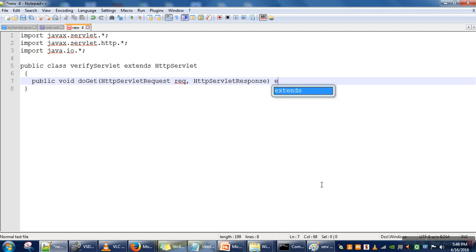And this method can generate two types of exceptions which we are not going to handle. We are just simply specifying them using the throws keyword.